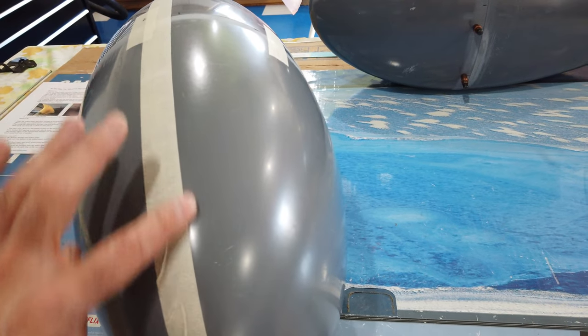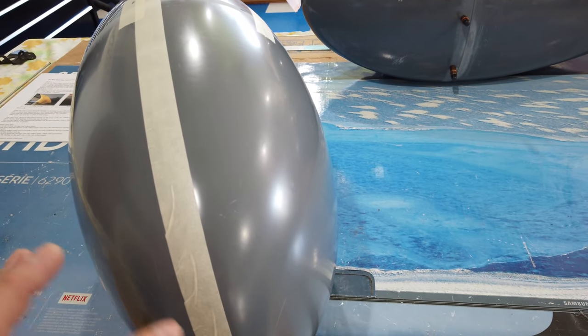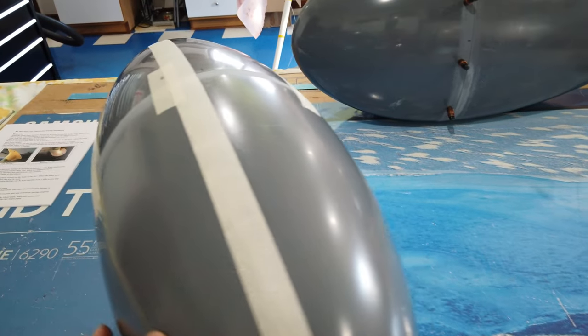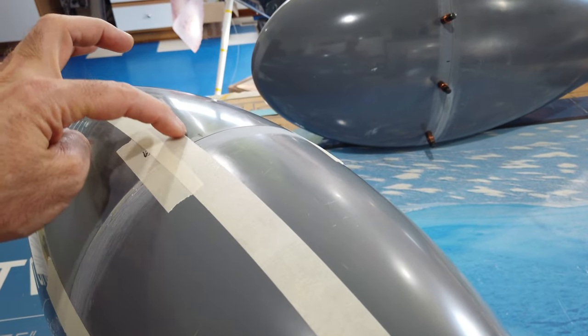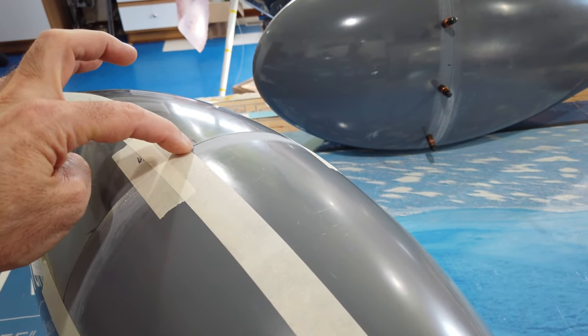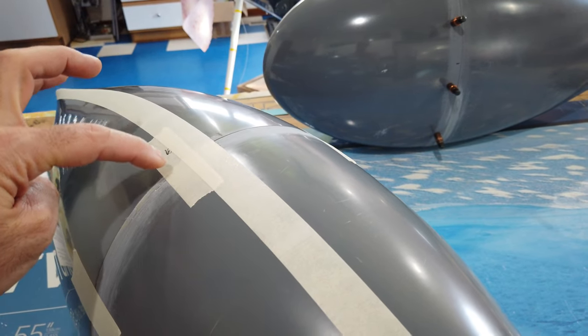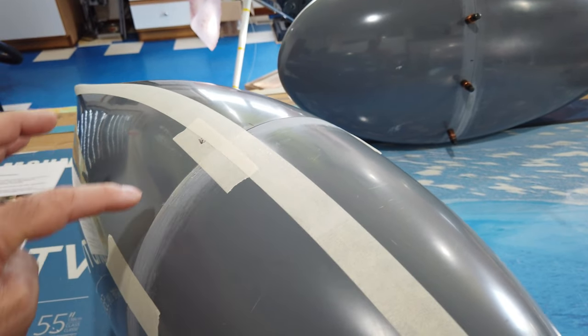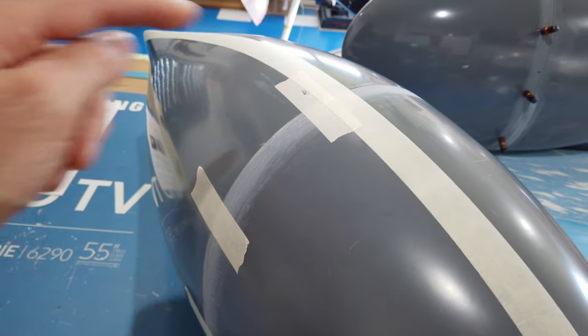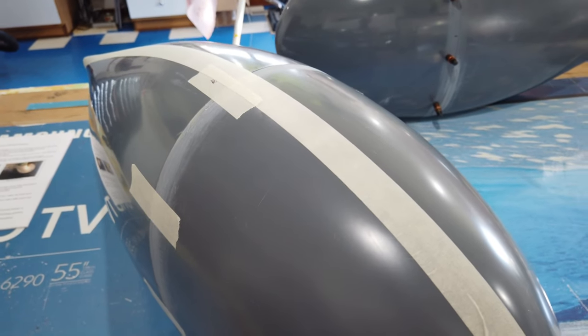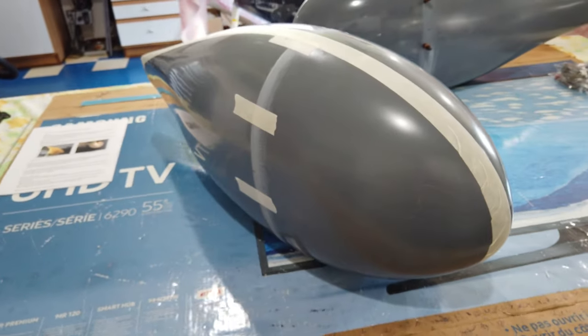Then we can come back, measuring from the center line we can do our two and an eighth of an inch, and then the three and three quarter inches to mark the hole locations.